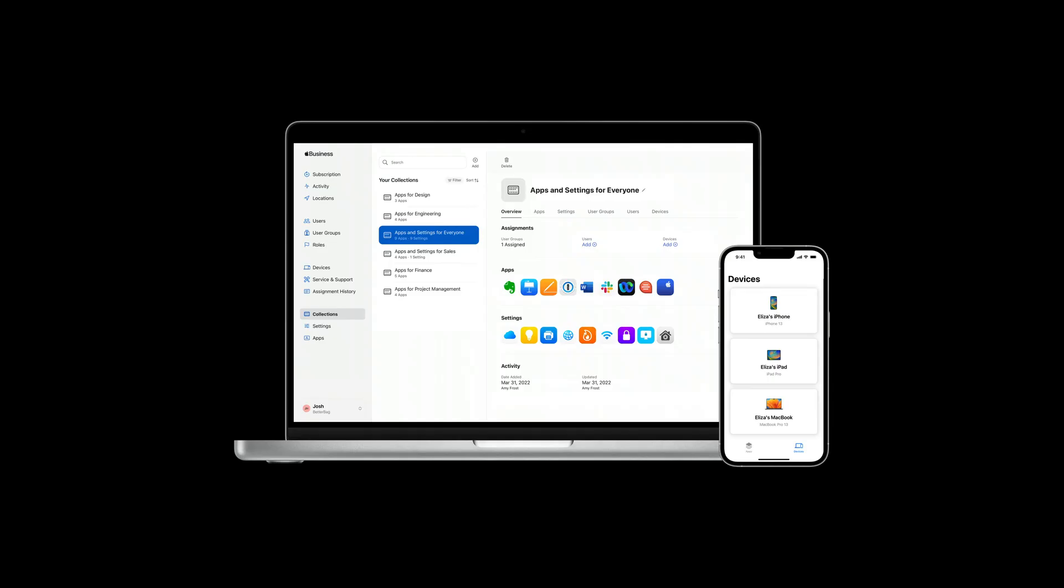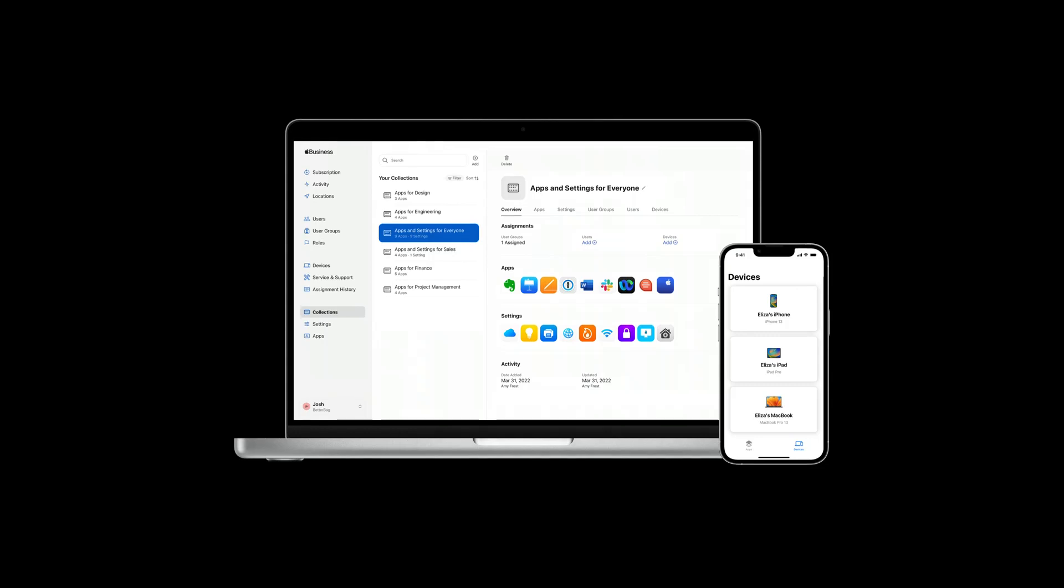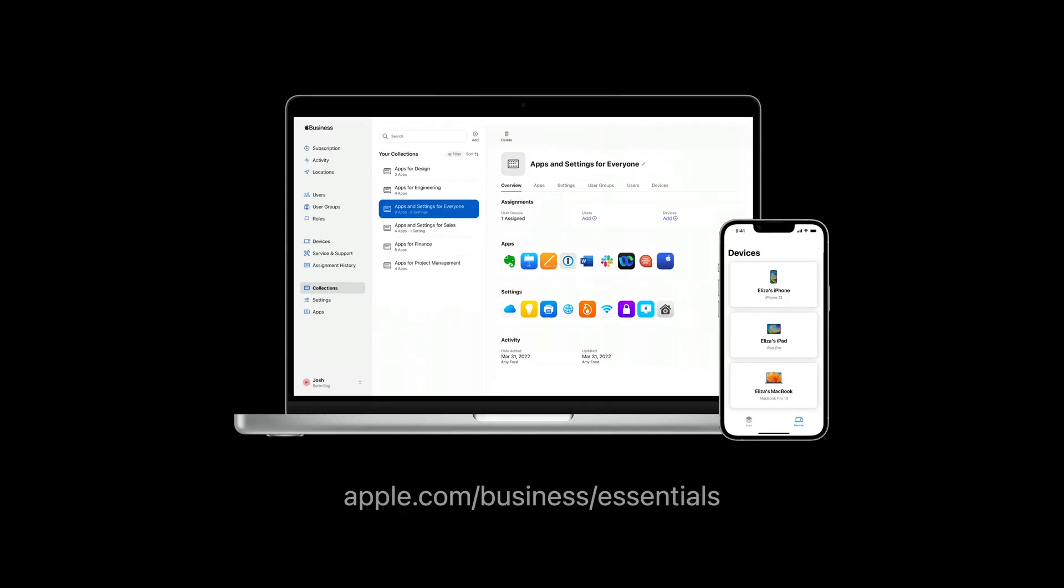Apple Business Essentials, currently available to US-based small businesses, lets you get back to doing what you do best, faster. It's simple to manage the entire life of your employees' devices, with easy setup and onboarding, security and privacy, storage and backup, support and repair, and updates, with one flexible subscription. To learn more about Apple Business Essentials, visit apple.com slash business slash essentials. Have a great WWDC.